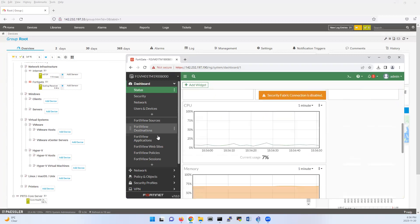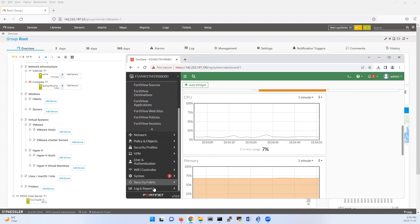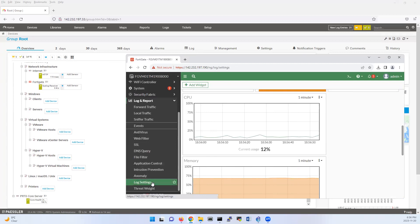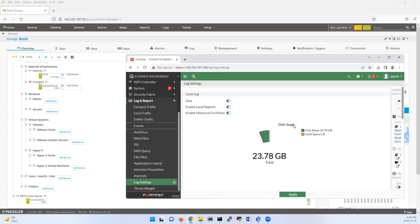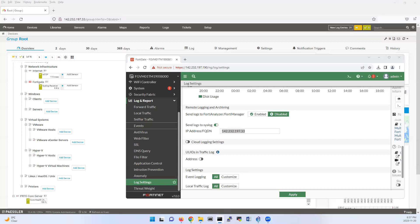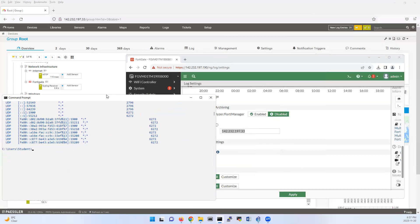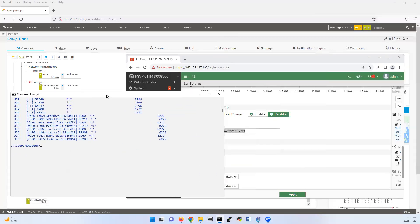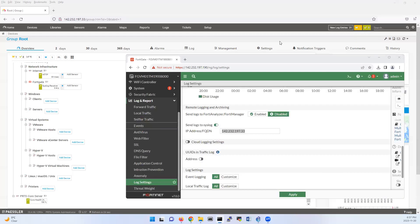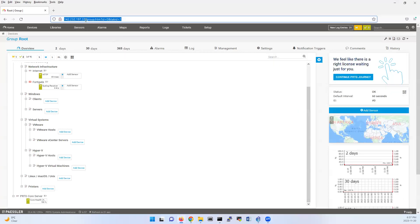As you can see, this is the settings, log settings, where I'm sending the syslog to 142.232.17.33. That's my local host. If I show you ipconfig, that's my local host. I have installed my PRTG also on my local host.